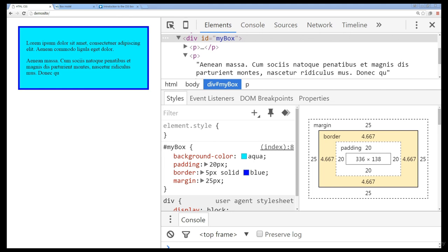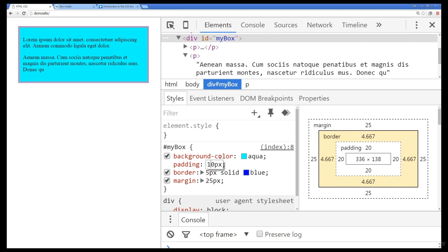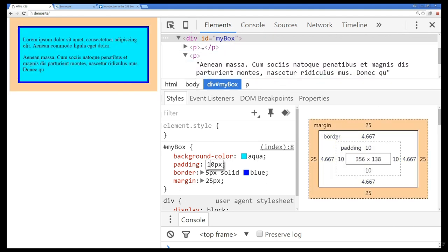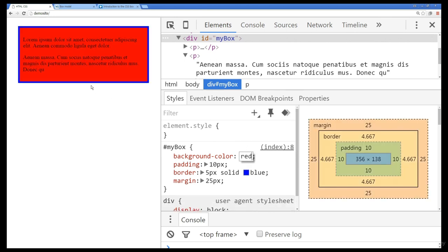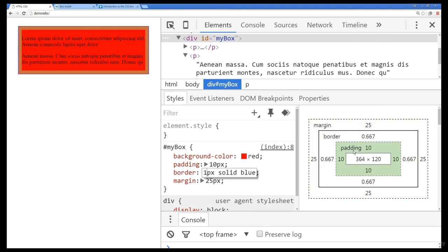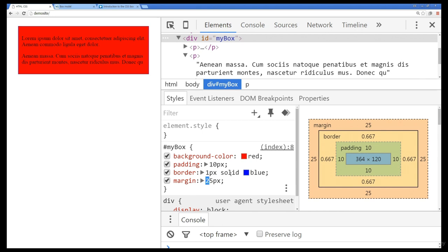Understanding how to work with the Box Model is one of the key aspects of understanding how CSS works. Essentially, every single element within your web page will have a Box Model. We've got a graphical illustration of the Box Model here within Chrome's DevTools, and as I make adjustments, we see them showing up on the left-hand side and within the Chrome DevTools.